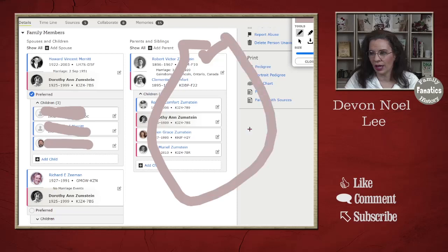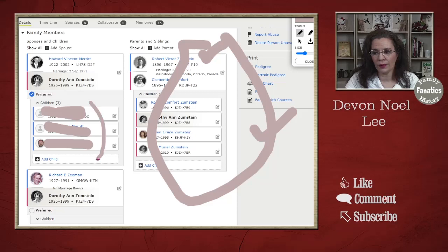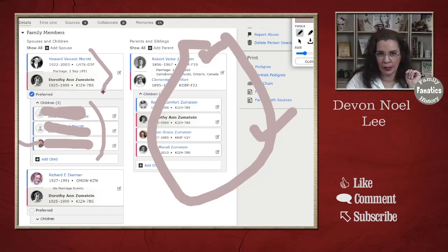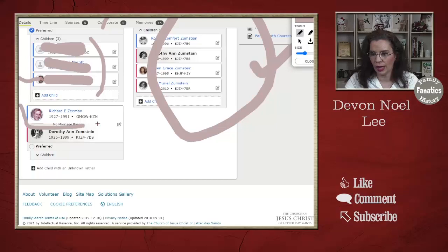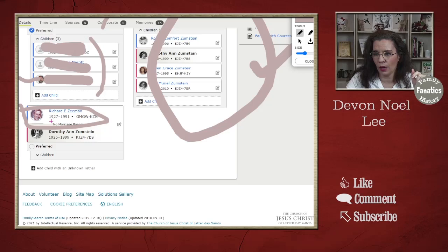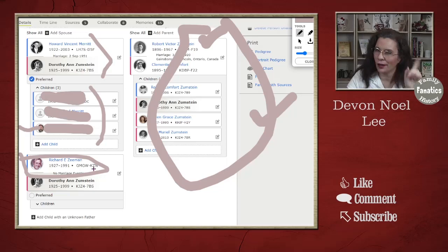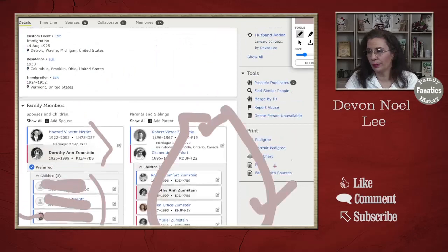And these are her children — they're hidden. These folks are in my private space, so I can actually see them. These ones are deceased, so everybody can see them as well. In any case, all of this checks out. What doesn't check out is this Richard Zeeman. Not only does it not check out, but she is married to both men at the same time. There are some stories about Dorothy, but that's not one of them. So I'm going to do a little bit of investigative research.